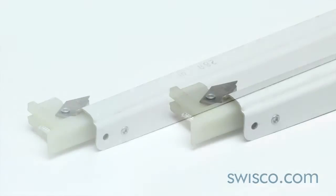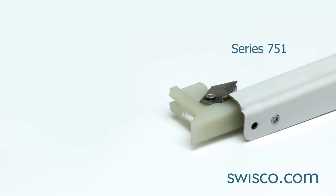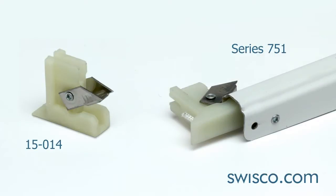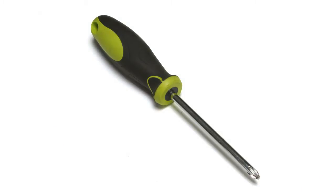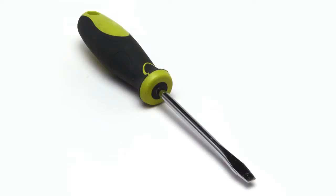The SWISCO Series 751 is available online at SWISCO.com and includes the 15014 balance knife lock shoe. For this exercise you will need a Phillips head screwdriver and a flat head screwdriver.